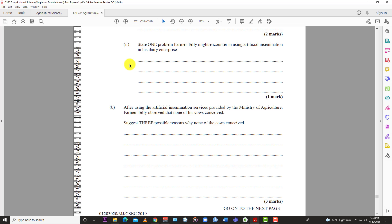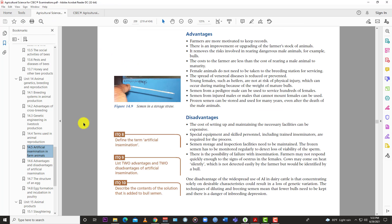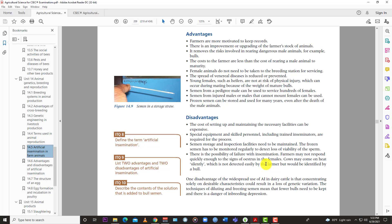After using the artificial insemination service provided by the Ministry of Agriculture, Farmer Telly observed that none of his cows conceived. So there's three reasons, possible reasons why none of the cows conceived. One, they might not have been in heat. There's a possibility of failure of insemination. Farmers may not respond quickly enough to the sign of estrus in the female. That's one reason. So one reason, he might have been too late to inseminate the animal. So the heat period gone, must have been too late. And two, the cows may have come on heat silently and he did not detect it.